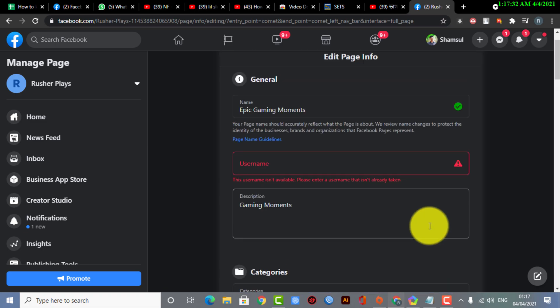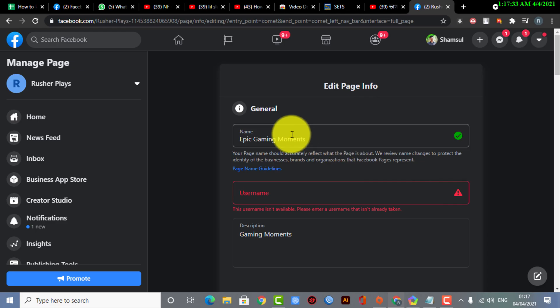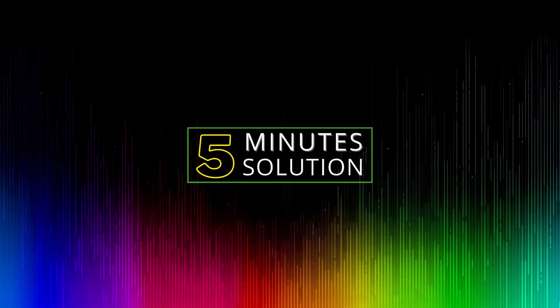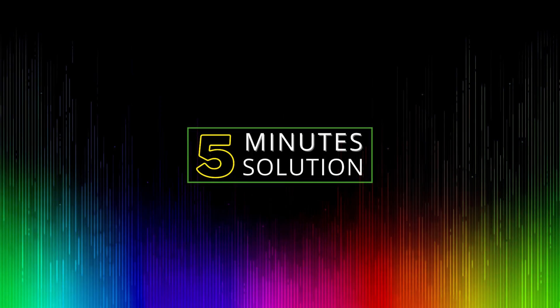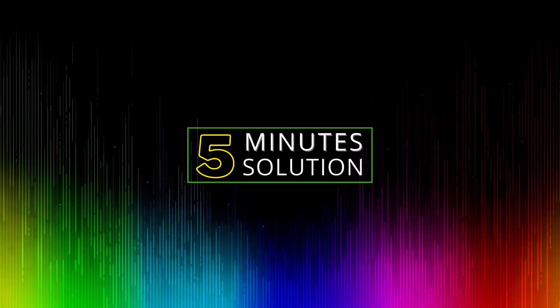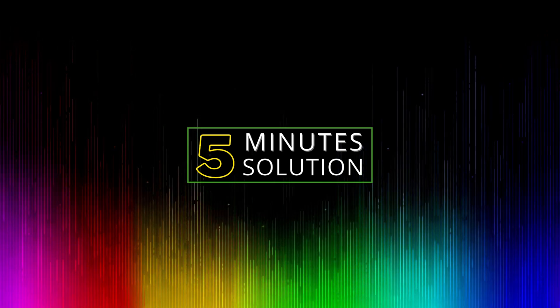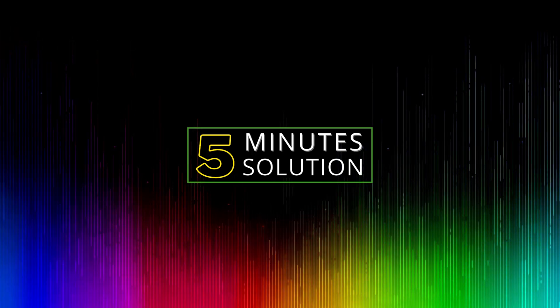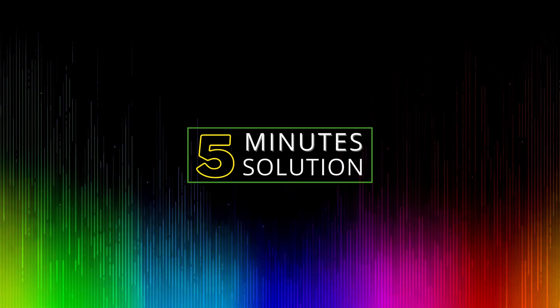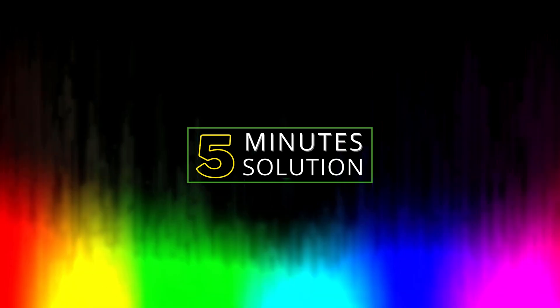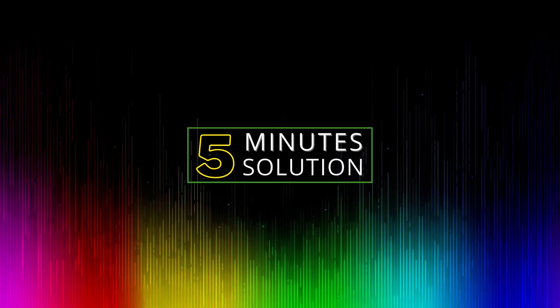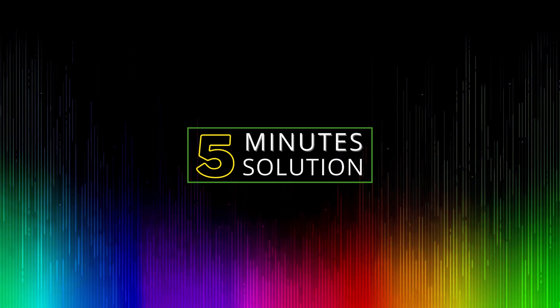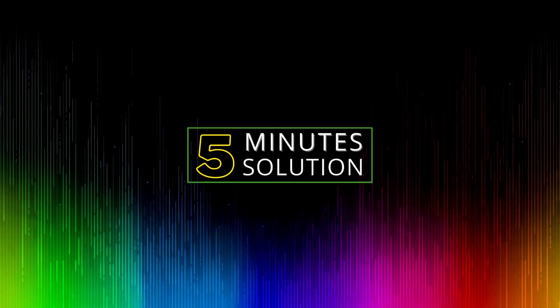So guys, I hope you found this video helpful and thank you so much for watching this video. If you guys have any kind of questions, feel free to ask in the comment section below. We will see you in the next video. Until then, stay tuned with Five Minutes Solution.